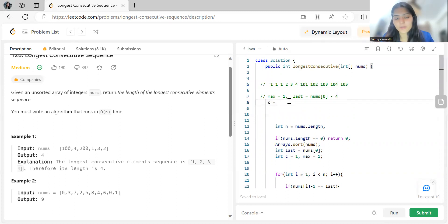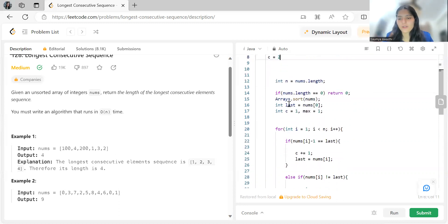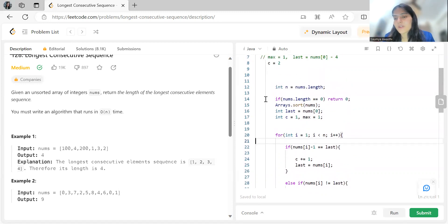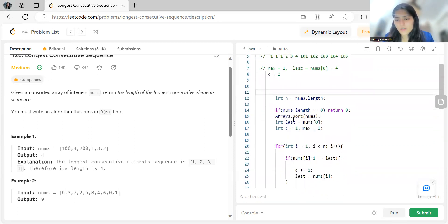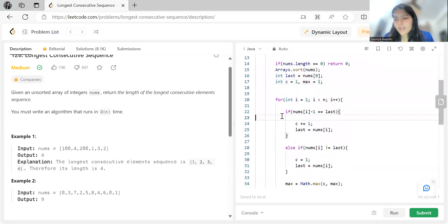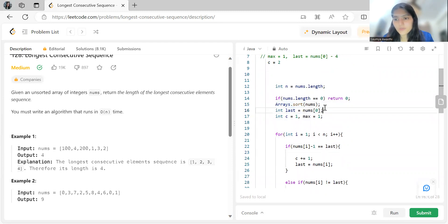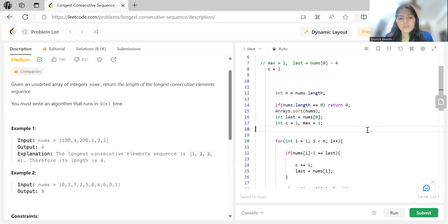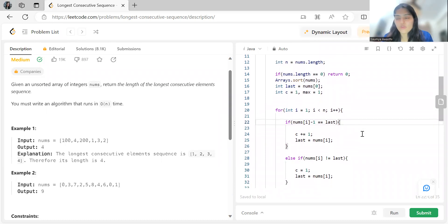The time complexity of the sorting approach is O(n log n) due to sorting, with O(1) auxiliary space. However, the problem requires an O(n) solution, so we need a more optimized approach.